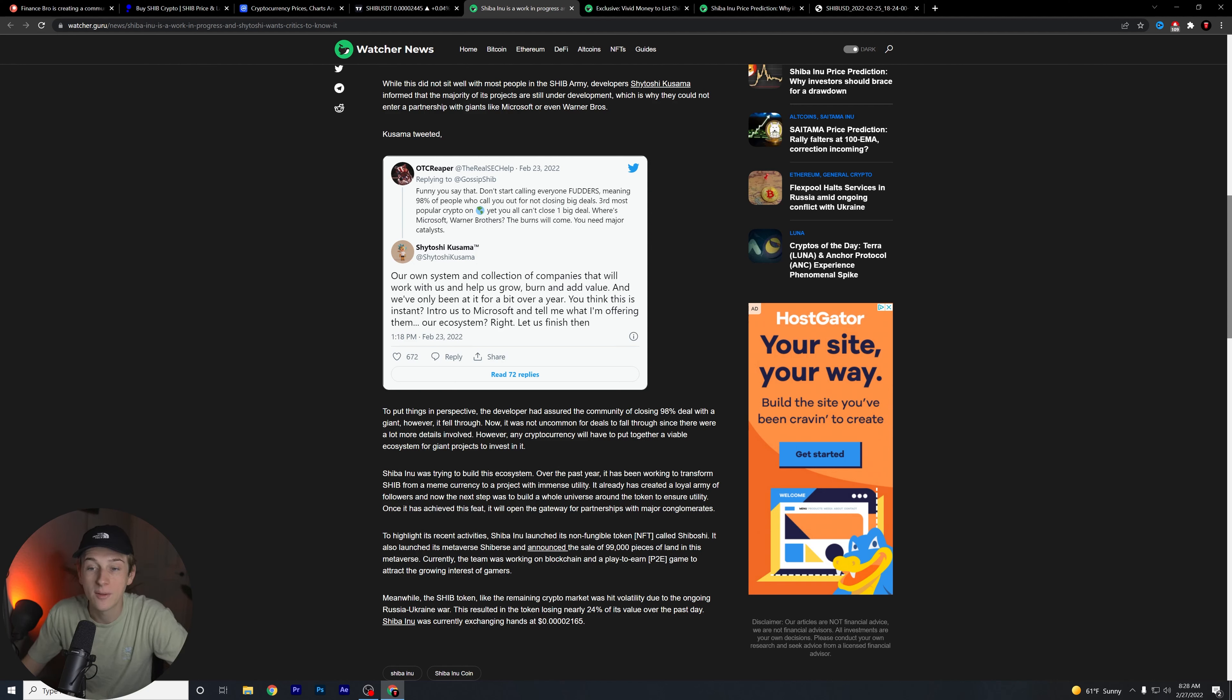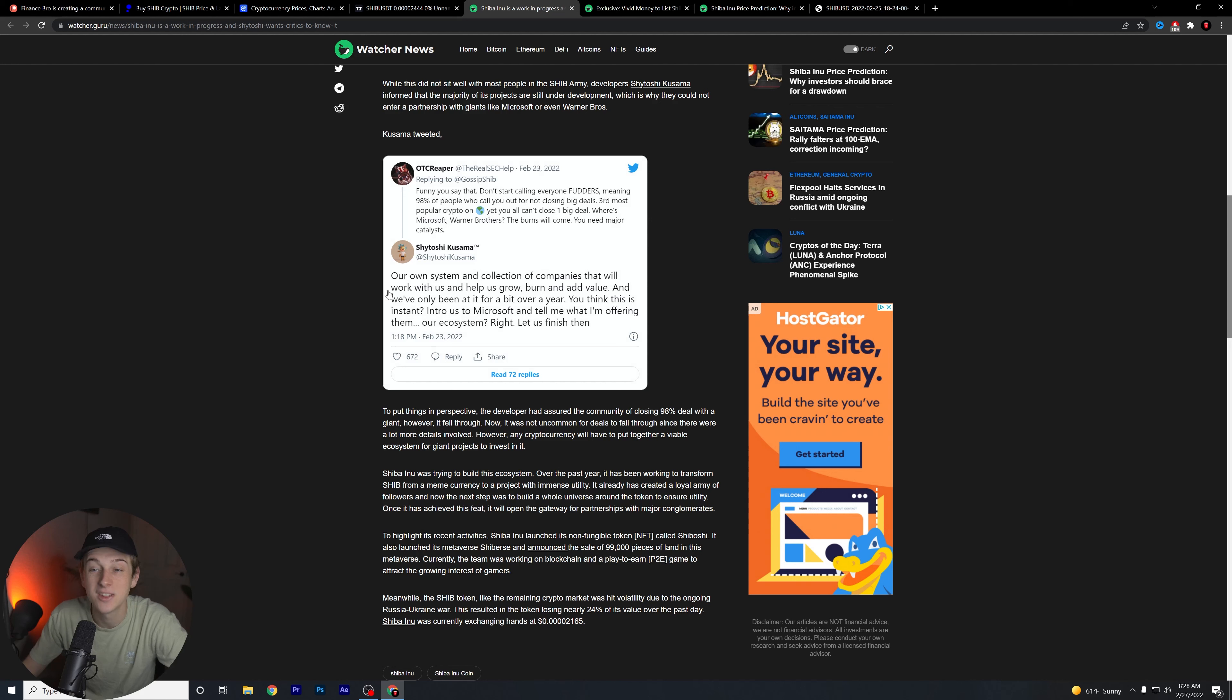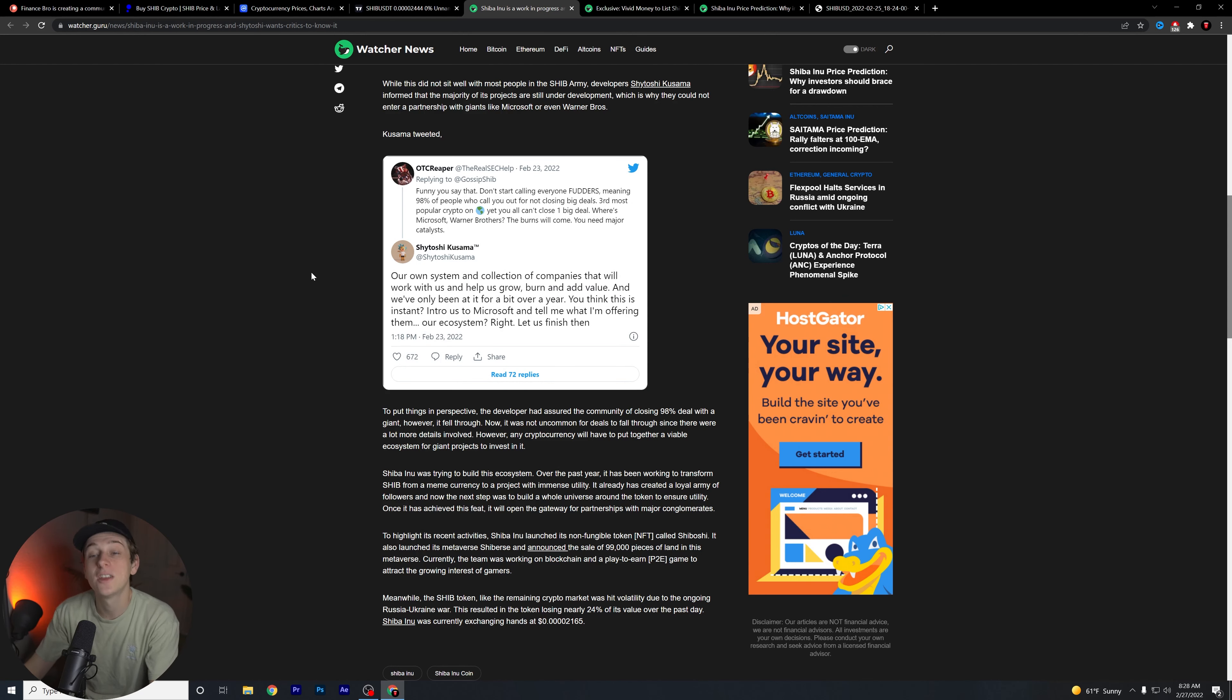Then Shytoshi responds: Our own system and collection of companies that will add, work with us, and help us grow, burn and add value. And we've only been at it for a bit over a year. You think this is instant? Introduce us to Microsoft and tell me what I'm offering them. Our ecosystem, right? Let us finish then wow. Okay, so this is interesting.